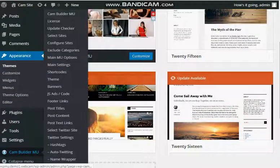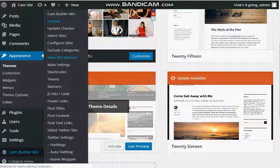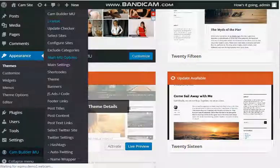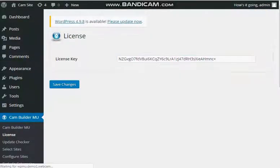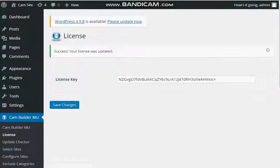Then you go on here, license, and you save your license.